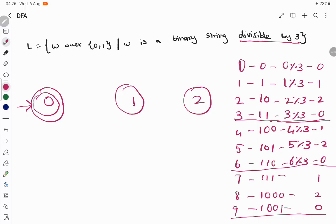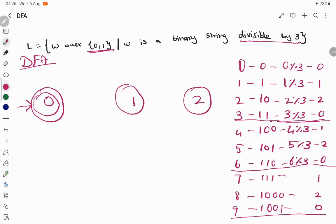Now, what we are going to do is construct a DFA. A DFA means from each and every state, on each and every possible input, we should have a transition. The possible inputs from each state are 0 and 1. So we have to determine what happens in each state if a 0 occurs, or what happens if a 1 occurs.